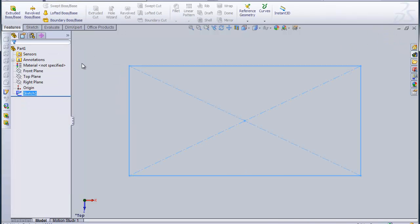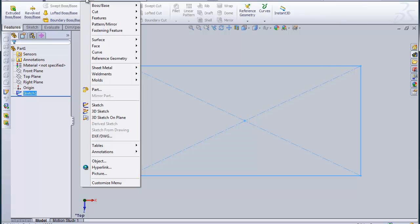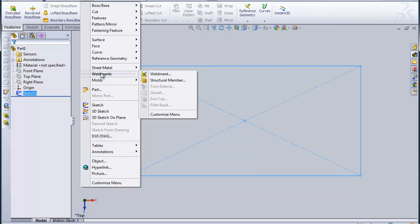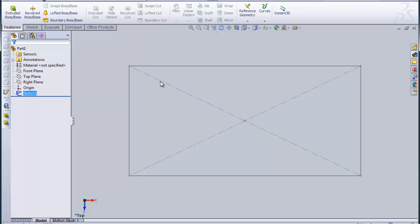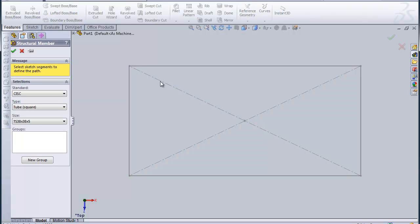Now the next thing we need to do is turn the table into a three by three hollow structural section. So to do that we need to turn it into a weldment and you're going to insert weldments structural member and I have the Canadian Institute of Steel Construction Library loaded.